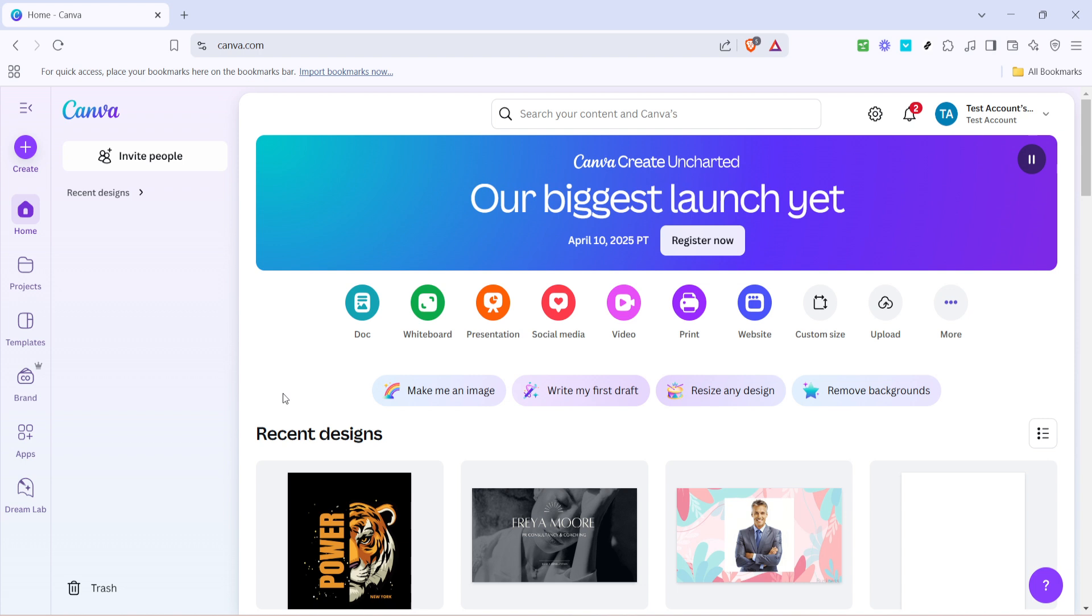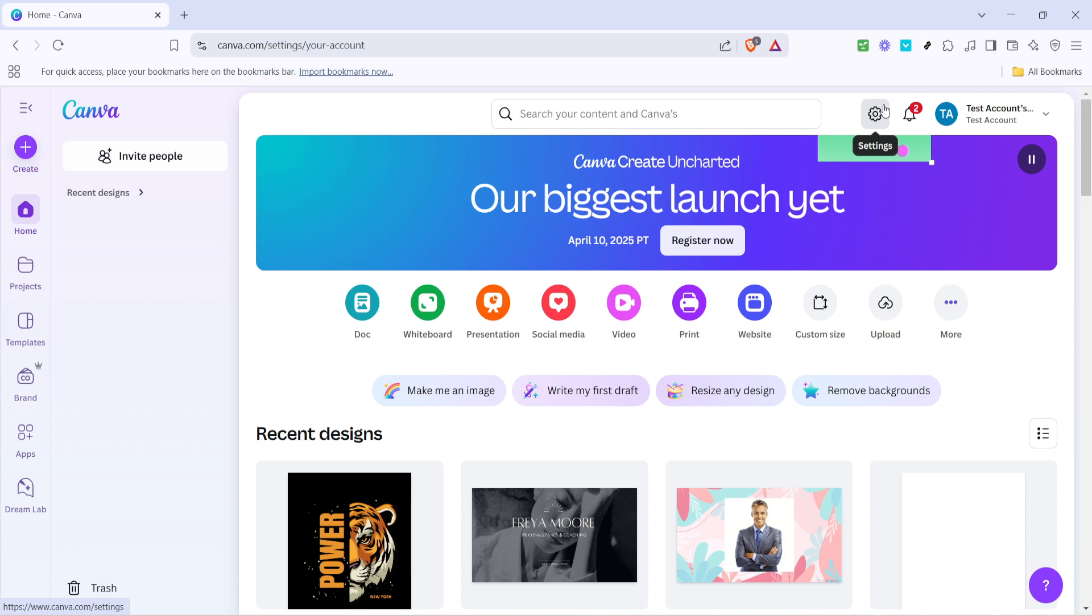First, let's begin by navigating to the Canva homepage. Once you're there, you'll want to locate the settings icon. This icon is typically found in the upper right corner of the screen. Clicking this icon will take you to a menu with various options.